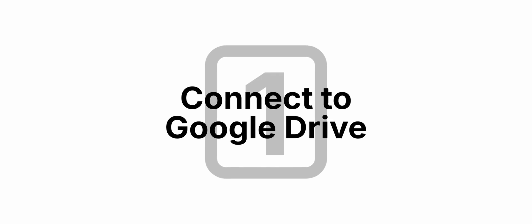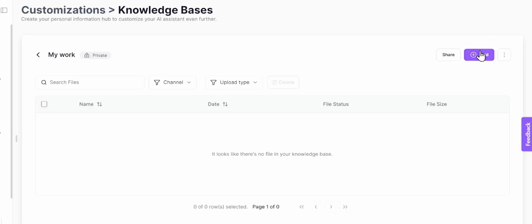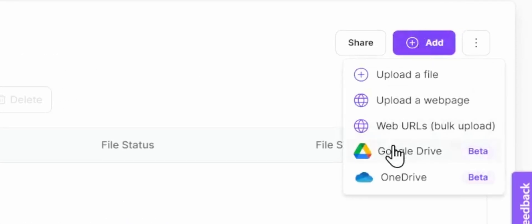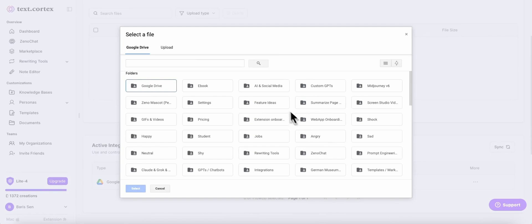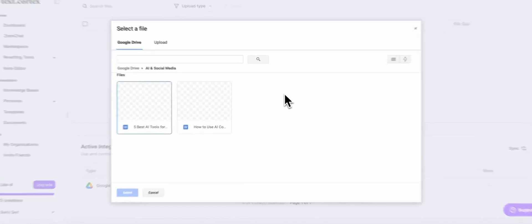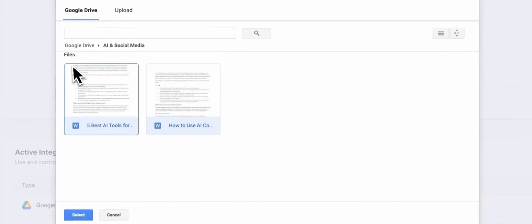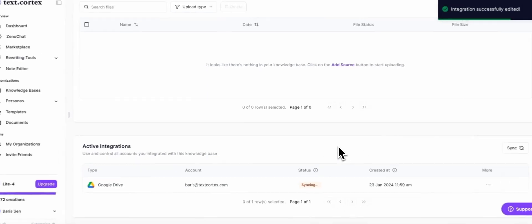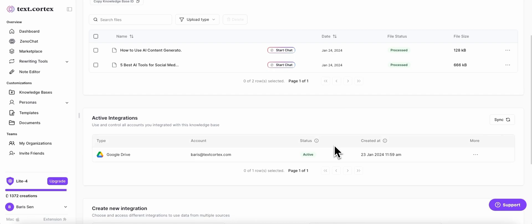So if your files are in Google Drive, it's simple. Just click add and then connect Google Drive. From here, you just need to select the files that you want to add. And that's it.